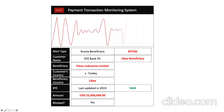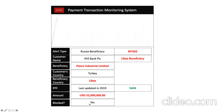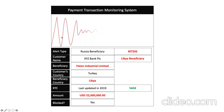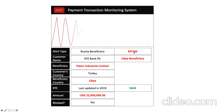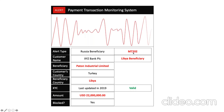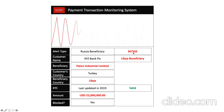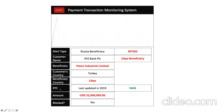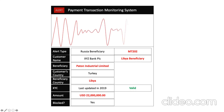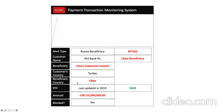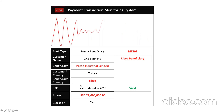The alert shows the transaction is blocked — there's a wire transaction that is pending and needs to be released. It's called an MT202, which is a type of transaction that is routed through SWIFT. This transaction monitoring alert is giving you the information on why it has been triggered. Looking at the reason, it says the customer country is Turkey and the beneficiary is in Libya — that's why it's alerted in red. Is the KYC updated? Yes, last updated in 2019 and it's valid.